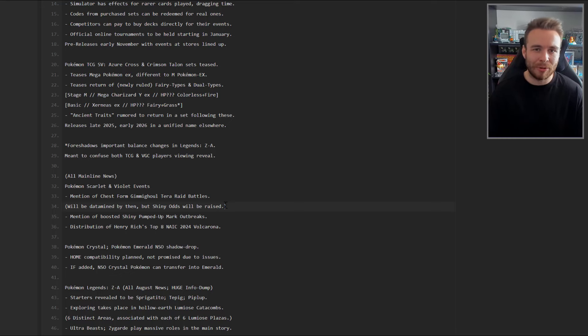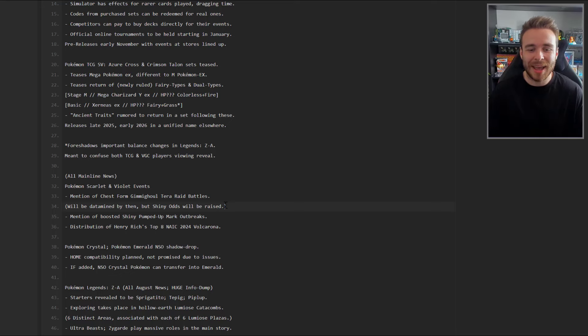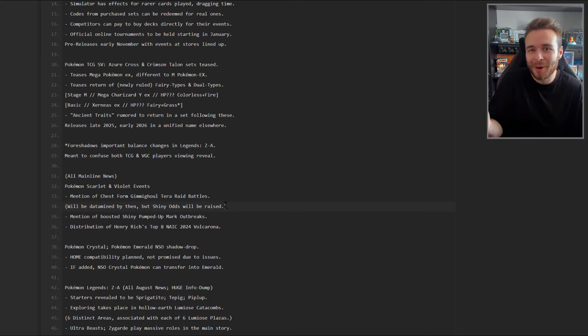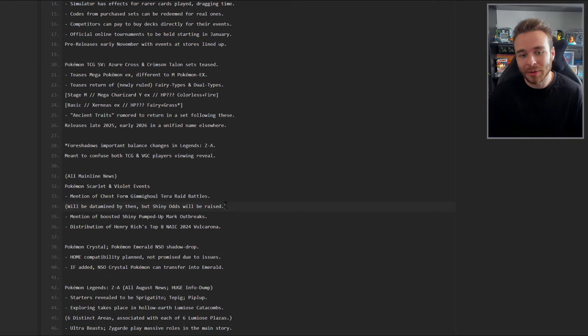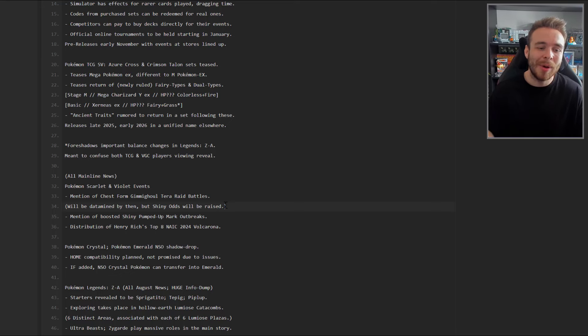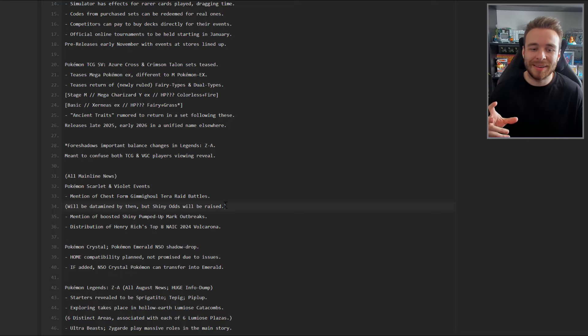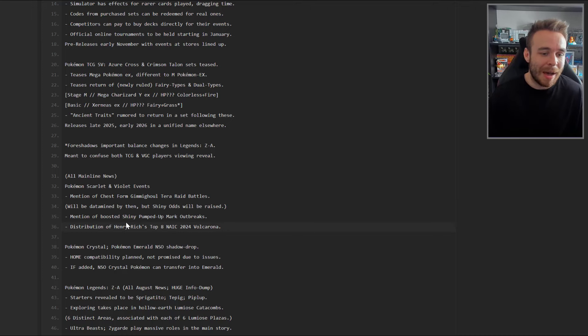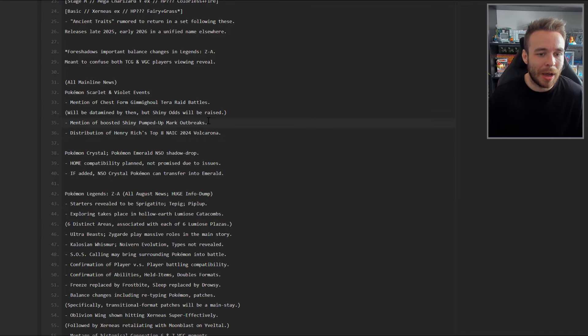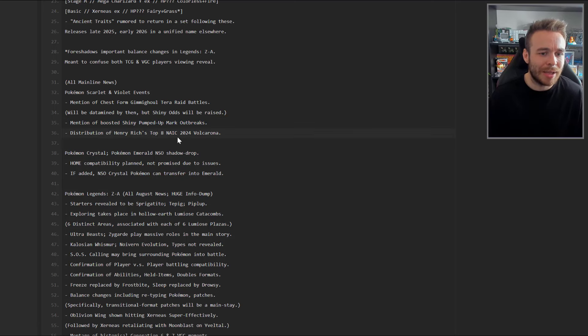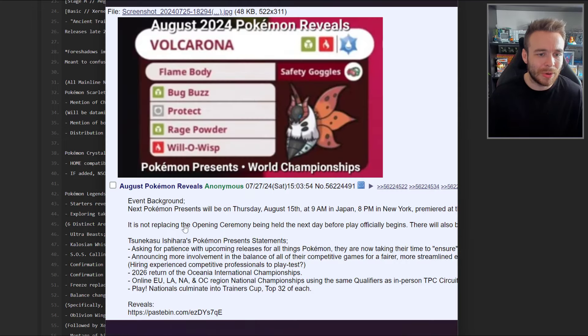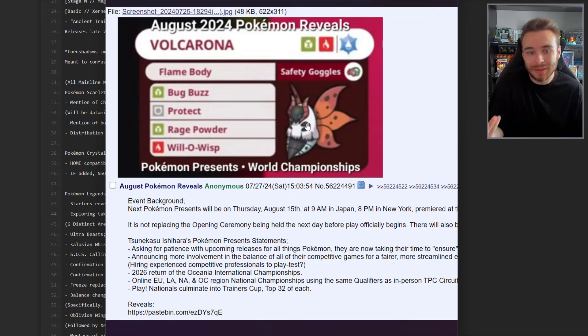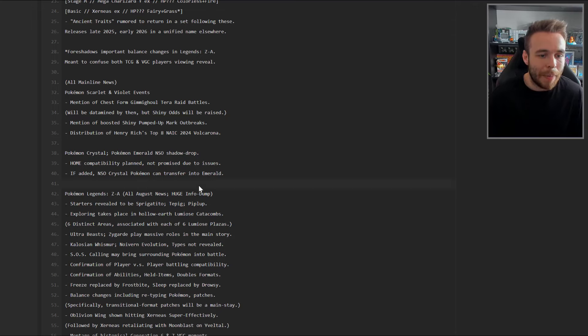All mainline news for Pokemon Scarlet and Violet events. Mention of the chest form Gimmighoul Tera Raid battles - we already know Gimmighoul is going to be happening around Worlds. Shiny odds will be raised. Originally it was like one in 4,100 to try and find a shiny Gimmighoul. We had like two weeks to do it - it was mathematically impossible to do that many raids in that amount of time even if you raided every single second. If they're going to do it again, the odds need to be raised, whether it's one in 100, one in 500, or whatever.